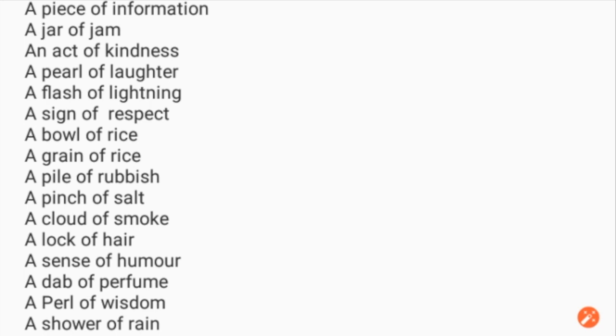Further partitive nouns: a pile of rubbish, a pinch of salt, a cloud of smoke, a lock of hair, a sense of humor, a dab of perfume, a pearl of wisdom, a shower of rain, a dose of medicine, a stroke of luck, a glimmer of hope, a clove of garlic, a clap of thunder.